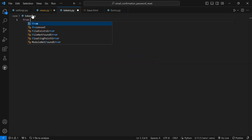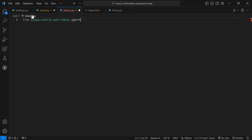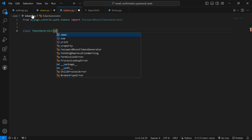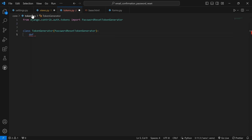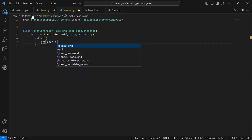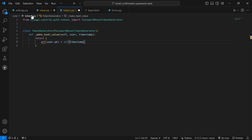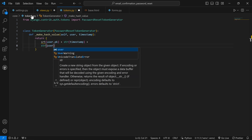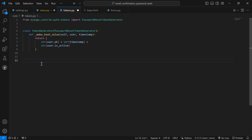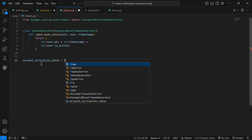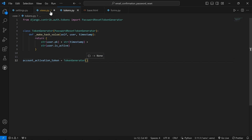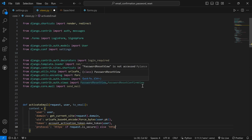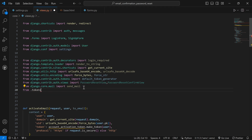Now let's go back to our views and import the function we just created: `from .tokens import account_activation_token`. Now let's continue setting up `activate_email`. We have the context set up, so now let's set the email content. We render it to a string: `render_to_string('core/account_activate_email.html', context)`. I have already set up that template — it contains the confirmation link the user will receive.